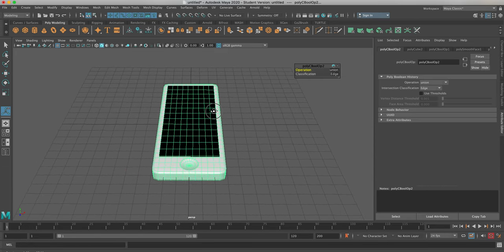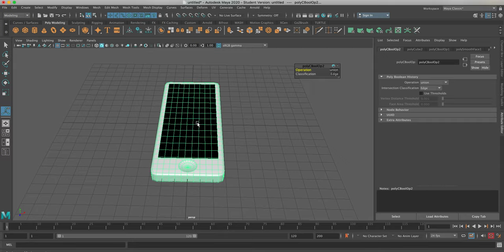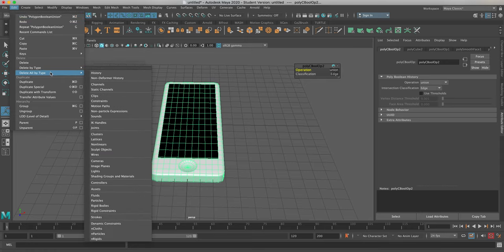Now this is ready to rig up. Maya likes to keep all of those modeling options available to you, but we need to get rid of that history so it doesn't mess up the animations later as it tries to calculate too many things. To do that, go to Edit > Delete All by Type > History. This deletes the construction history and says you like what you've got — you're ready to go from here. It's important that you do this before you start rigging.